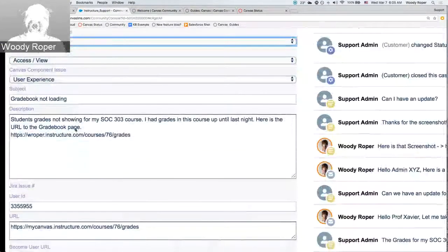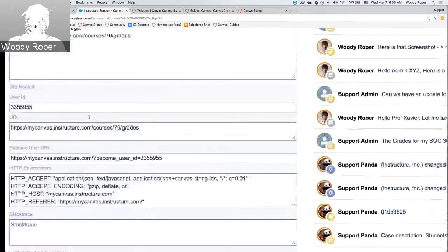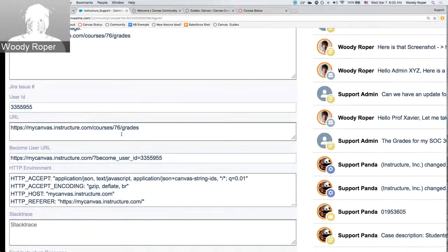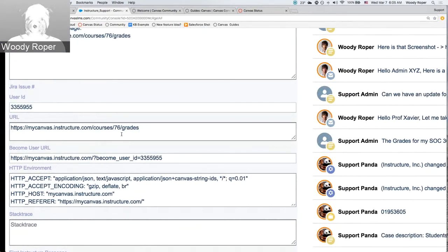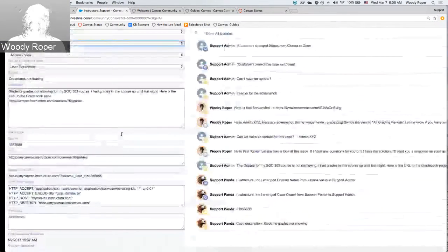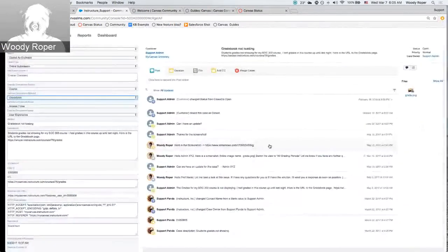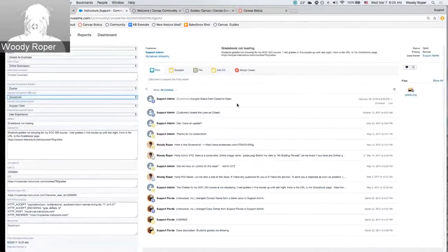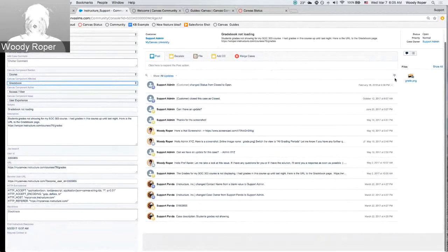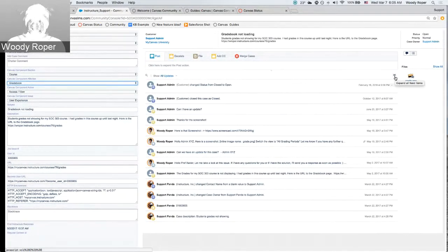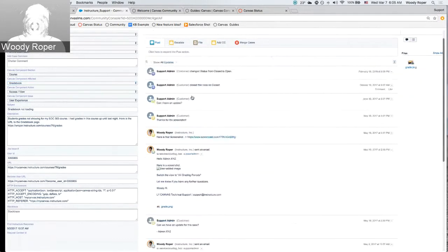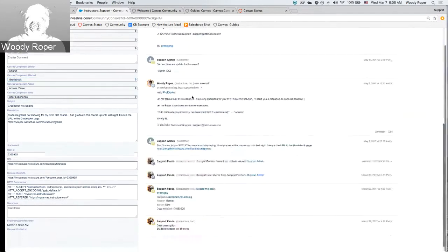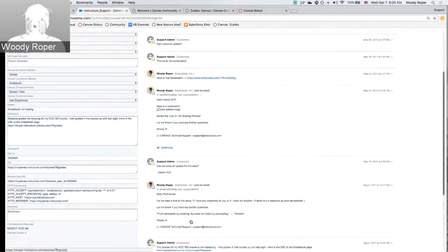Down here below, we see where the subject line and the description are. And right here is a URL of where this user was when they reported the issue. When you hit report an issue in Canvas, it records the page that you're currently on. It helps support kind of backtrack and troubleshoot where the user was when the issue was actually happening. Over here on the right-hand side are the posted notes and the communication between the user who created the case and Canvas support.